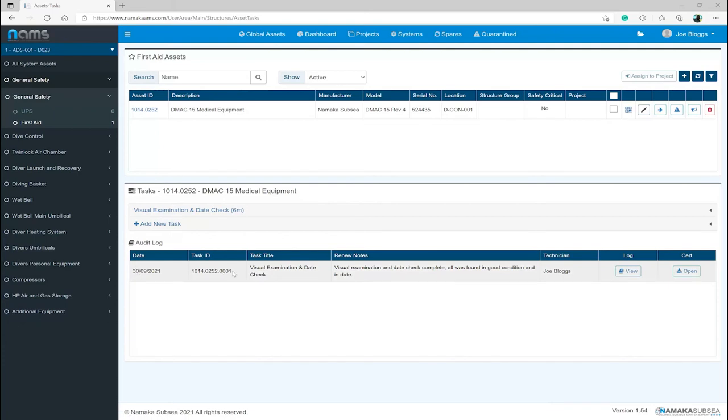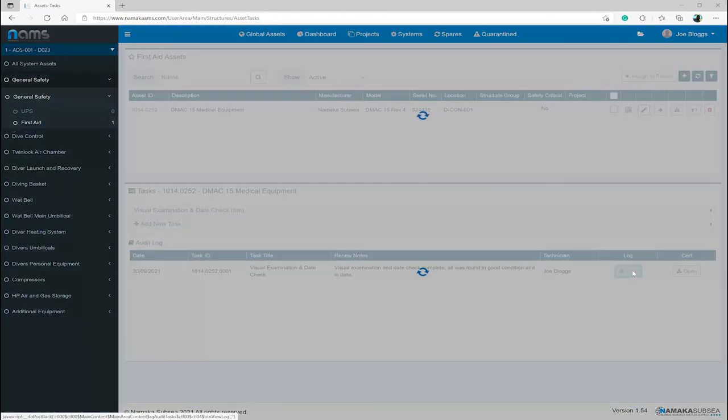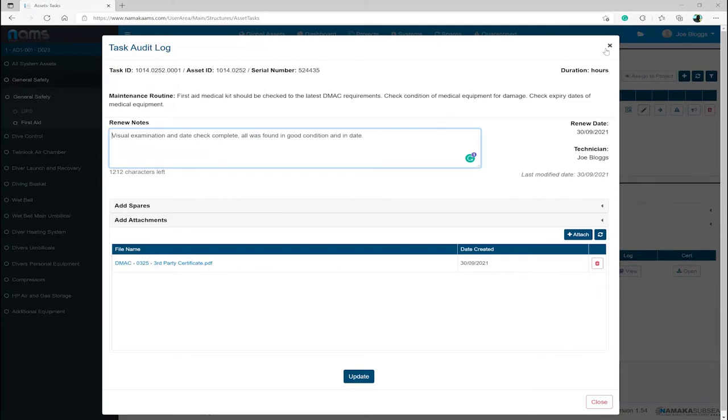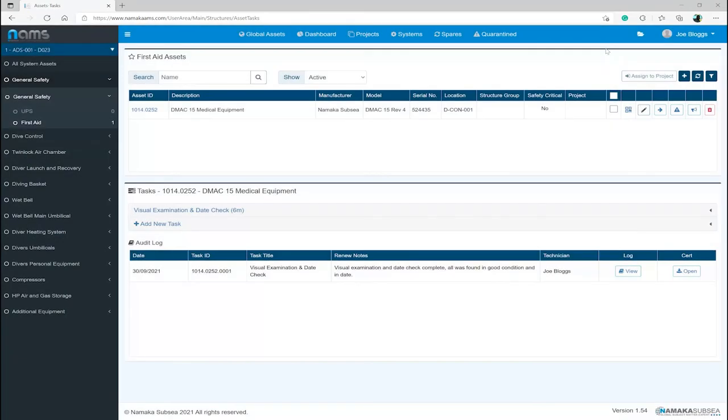It will show the date the task was completed, the task's ID, task type, renewal notes that were added and the technician's name that completed the task. You also have an option to open the log to see any additional information.